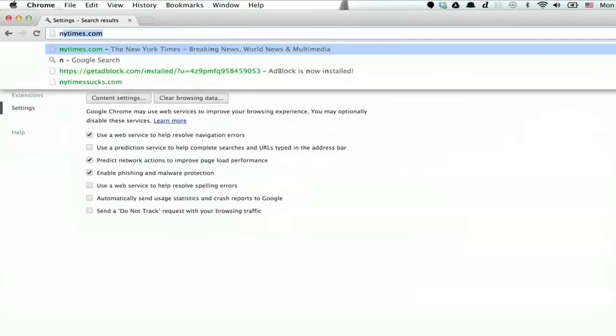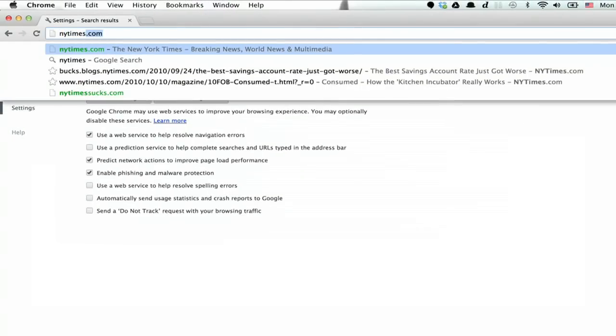If you type in a website, you'll notice that it brings up a few different things here. But it's actually drawing that stuff from your history.